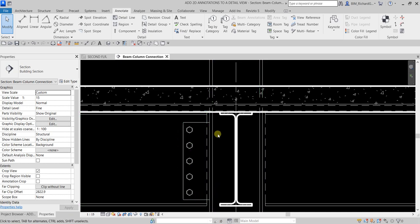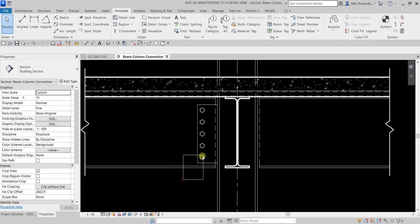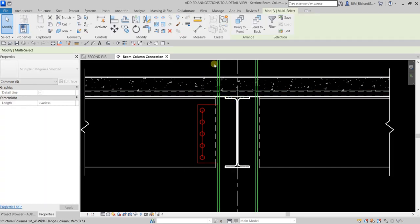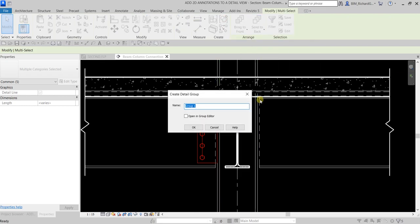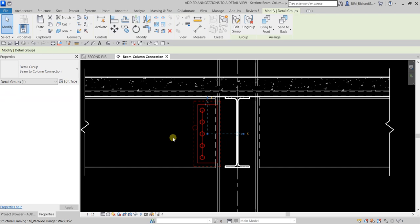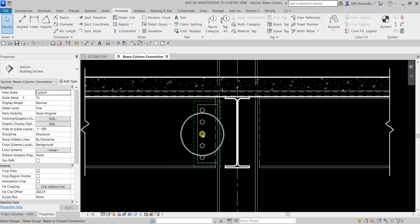Now I'm going to group these detail items. I'll use a window selection to select the rectangle and the bolts, then choose Create Group. I'll name the group 'Beam to Column Connection' and click OK. The items are now grouped.